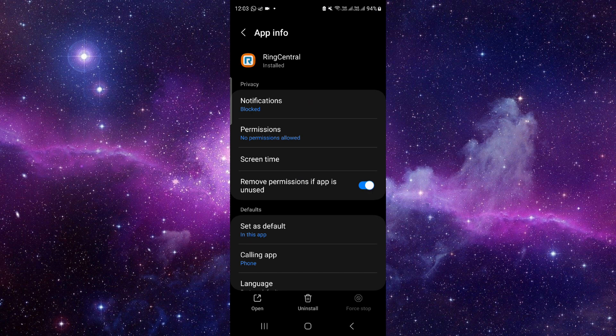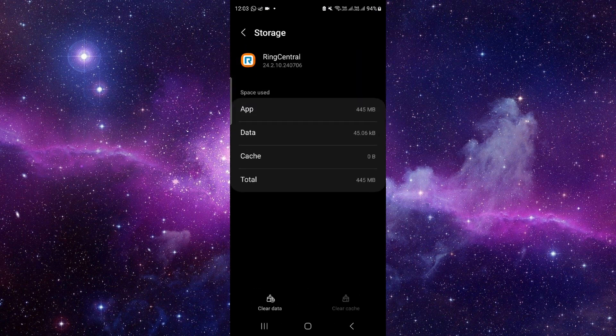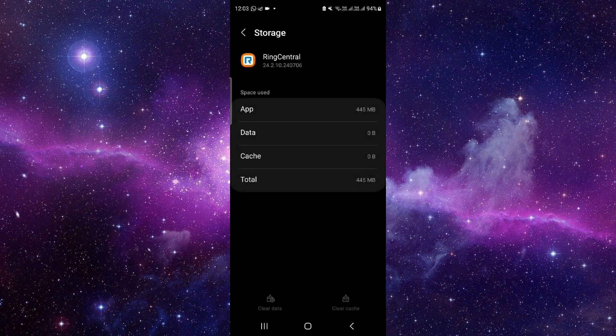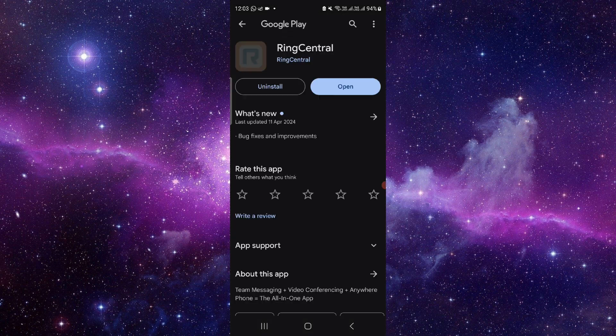Click on this i button and then go to the storage option. Click on clear data and then delete. Now we will do the app update. Click on the last second option.